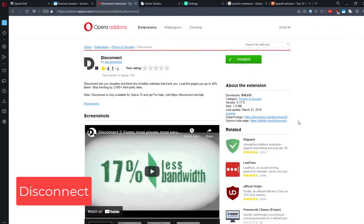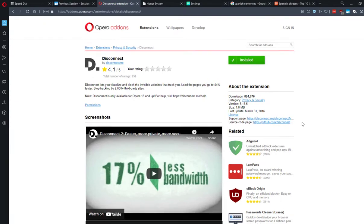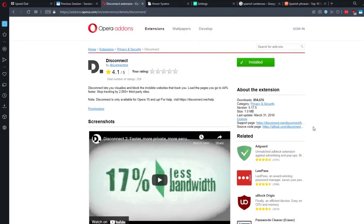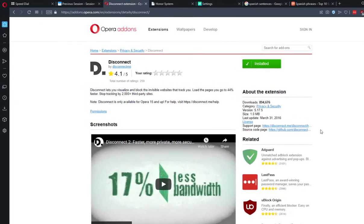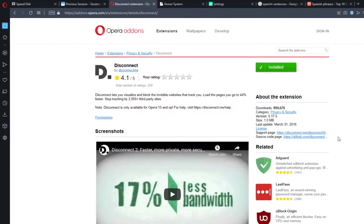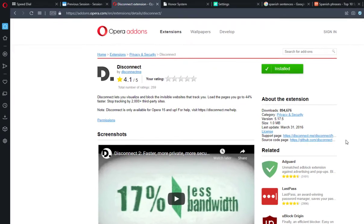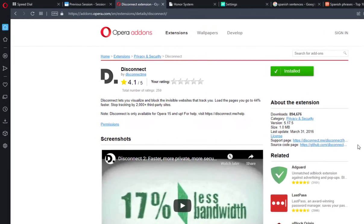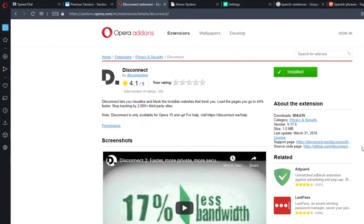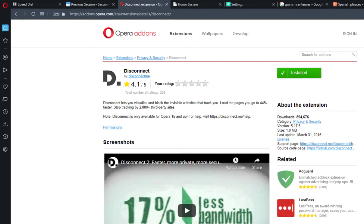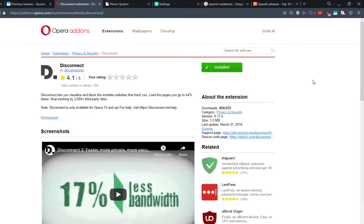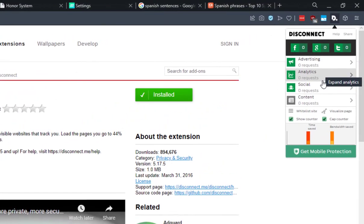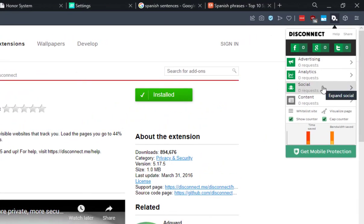The next extension on our list is Disconnect. This is a great and simple tool to block trackers and protect your privacy online. Simply add it to your Opera web browser and let it block any trackers. It's a lightweight extension, so it won't use much of your RAM and it won't affect your browsing experience - it will only make it better and more private.